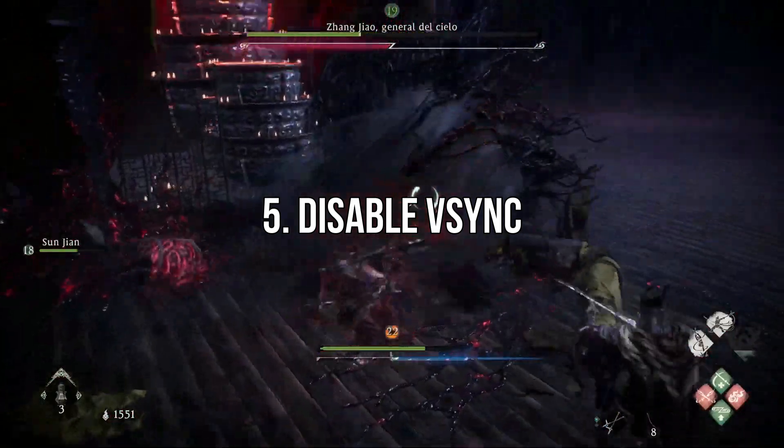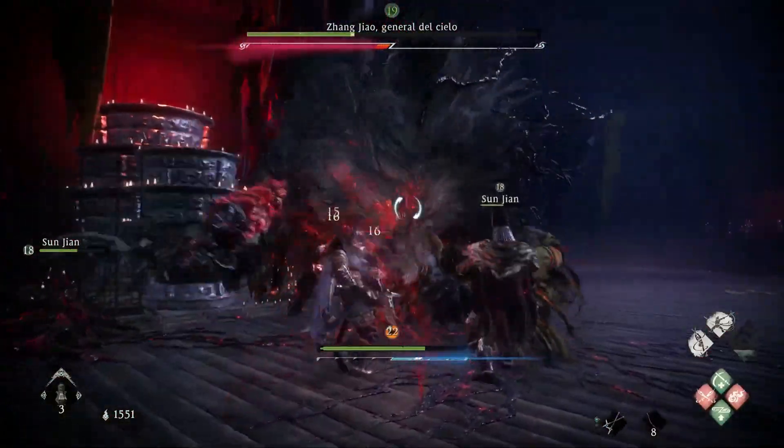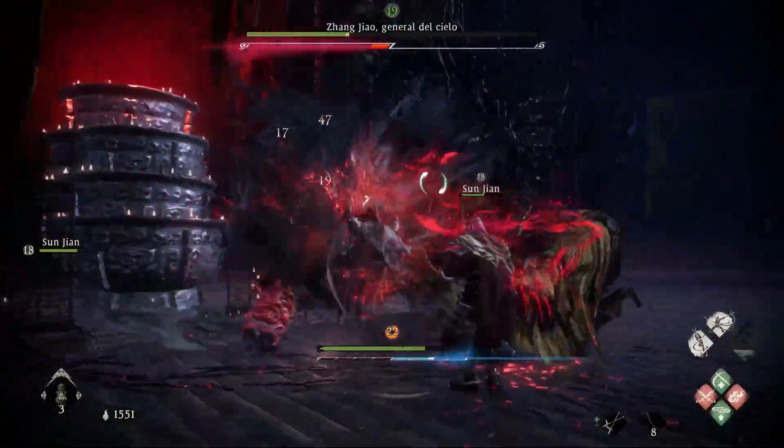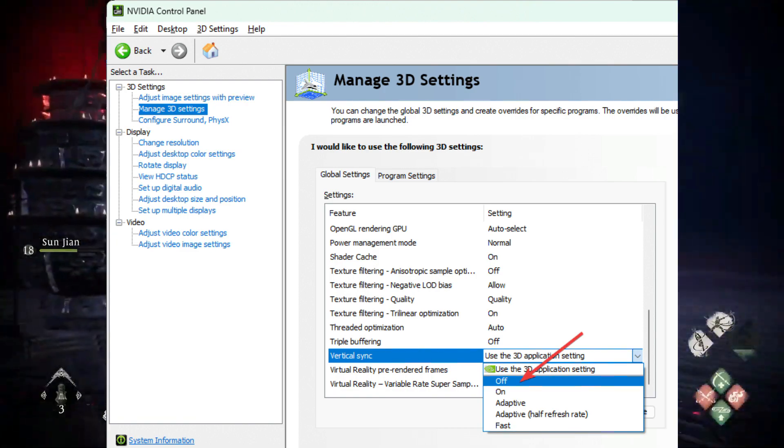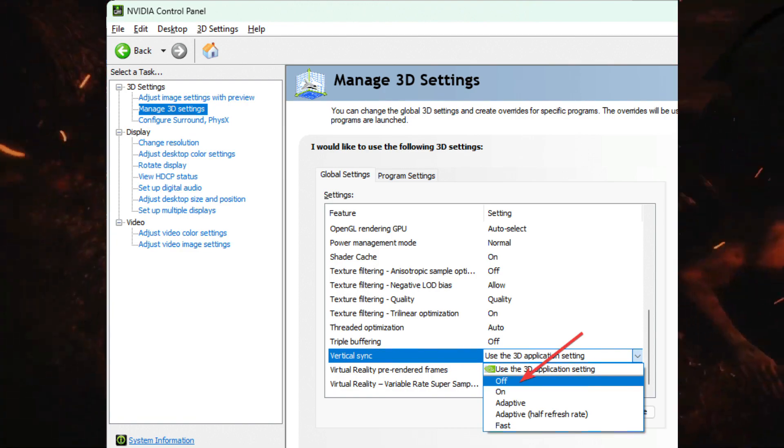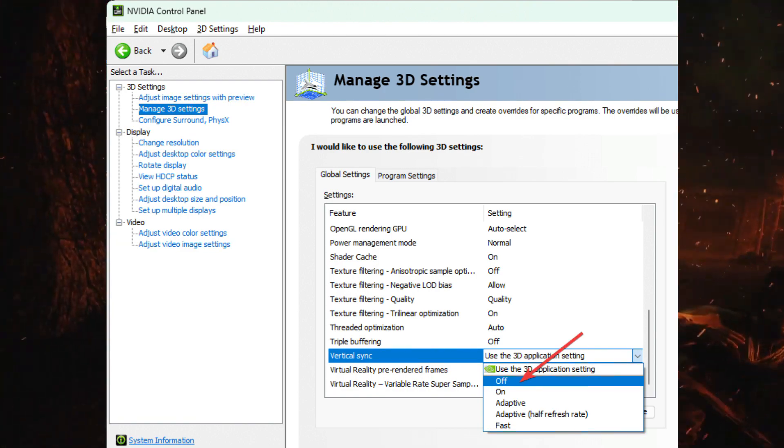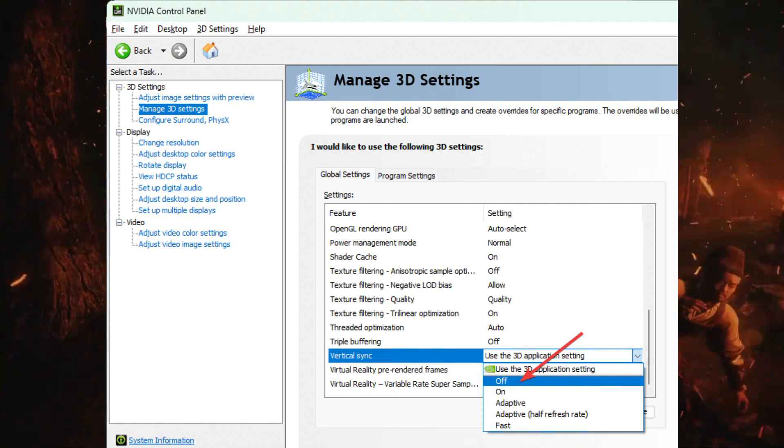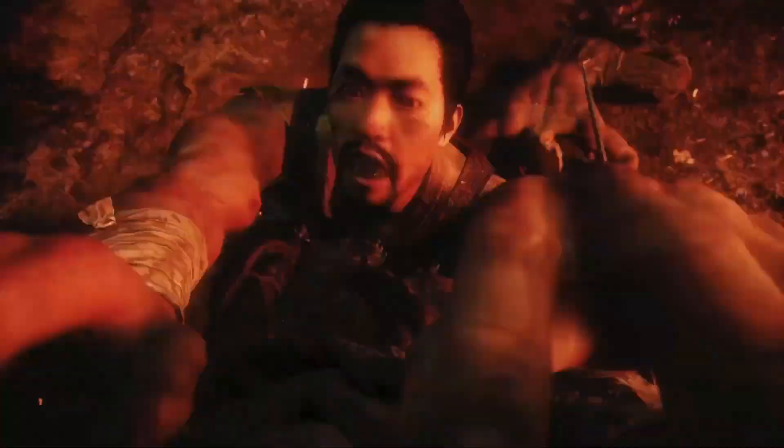Disable V-Sync. Open the NVIDIA Control Panel or any other app depending on your GPU chipset. Go to Manage 3D Settings. Locate Vertical Sync and turn it off. Now run the game and see if it has helped.